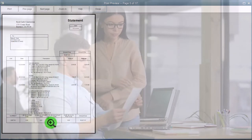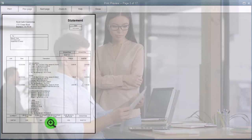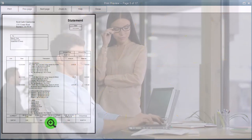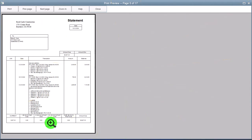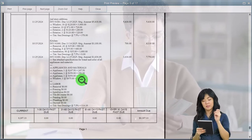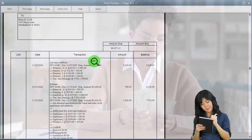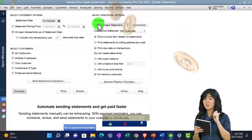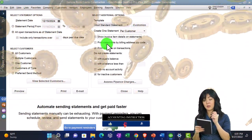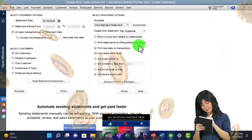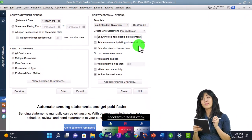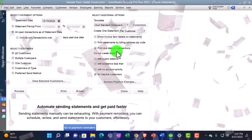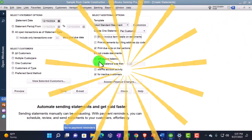You want to have the happy medium ground between overwhelming people with a statement they're not even going to look at because there's too much stuff, and reducing the questions by adding the detail that would be necessary so they don't get calls asking for detail or about the beginning balance. If you can reduce those calls by just giving that detail on the statement without overwhelming, that would be good. I'm going to go back to the default. Print statements by billing address zip code — so if you're actually mailing them out, maybe that's an easier way. You could sort the statements, but oftentimes you might be emailing them. Print due date on transactions — that would typically be useful, so that's checked off.